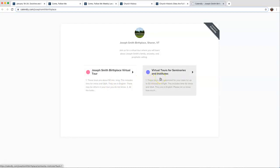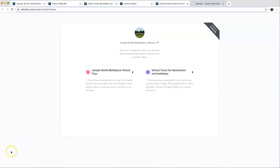Or if you're a seminary or institute teacher, you can take a virtual tour, schedule it, and they'll walk your class through a virtual tour of these sites. I imagine these sites will book up quickly when everyone finds out about them. So I would do them sooner than later. But a lot of fun doing these things here.